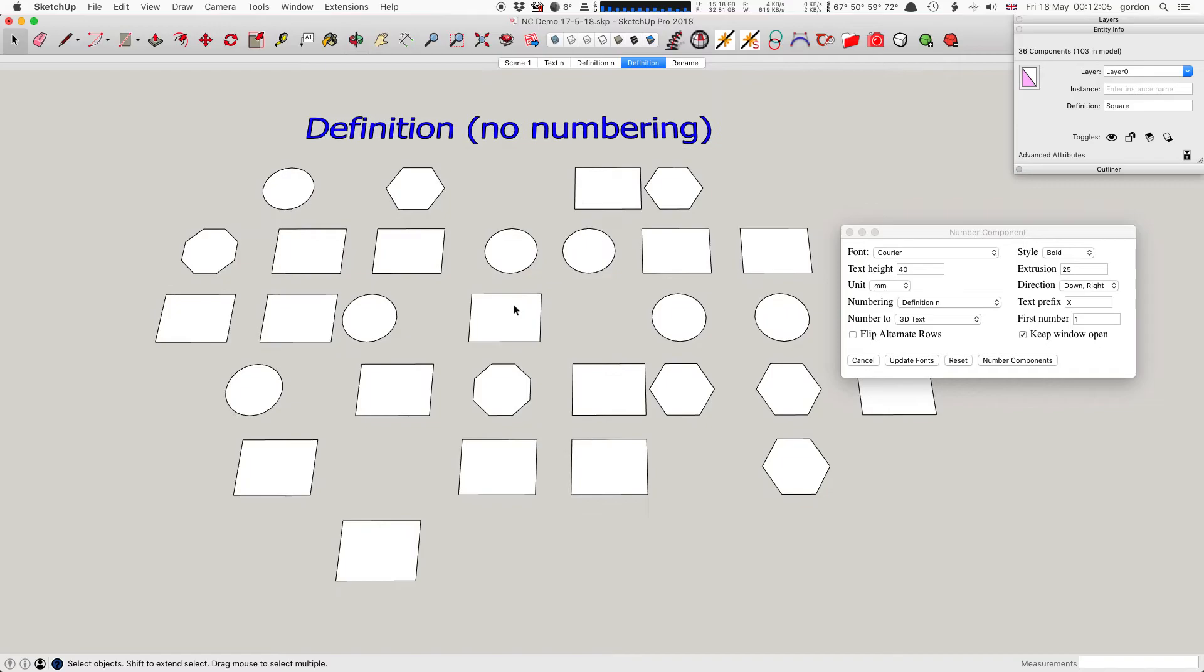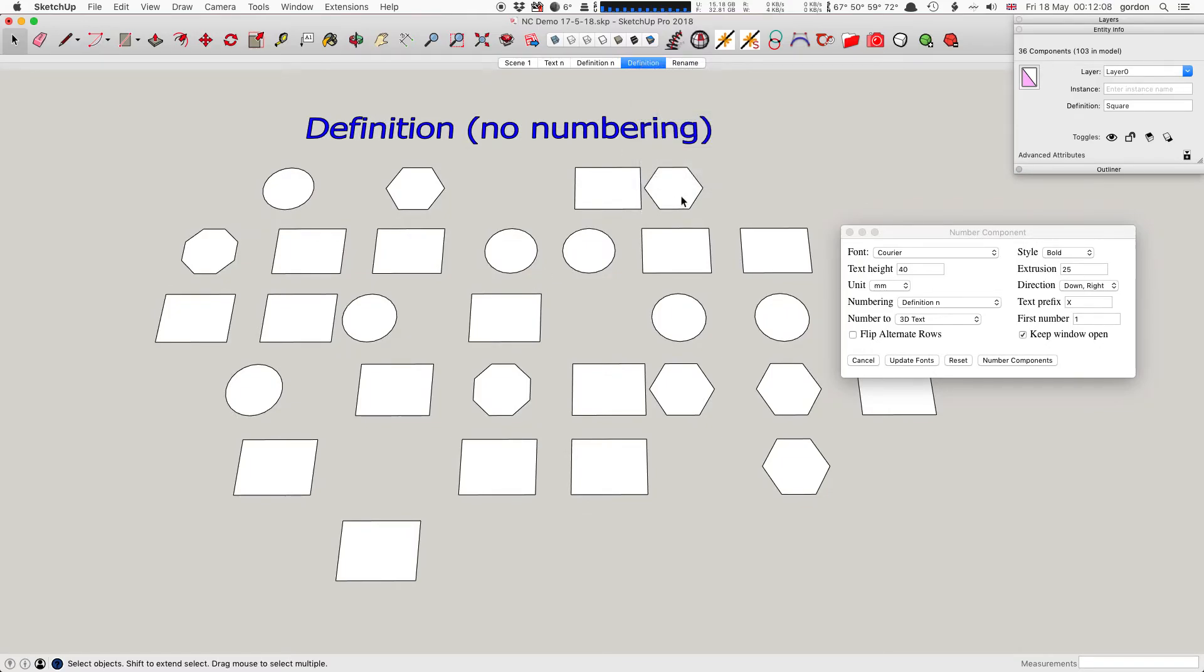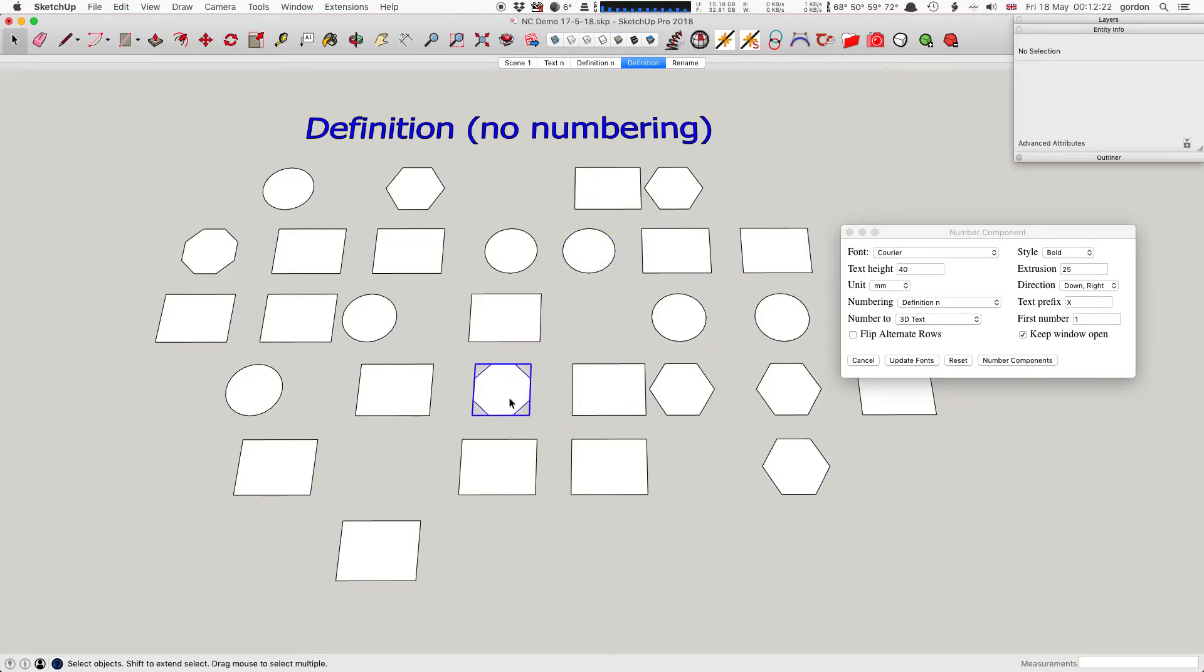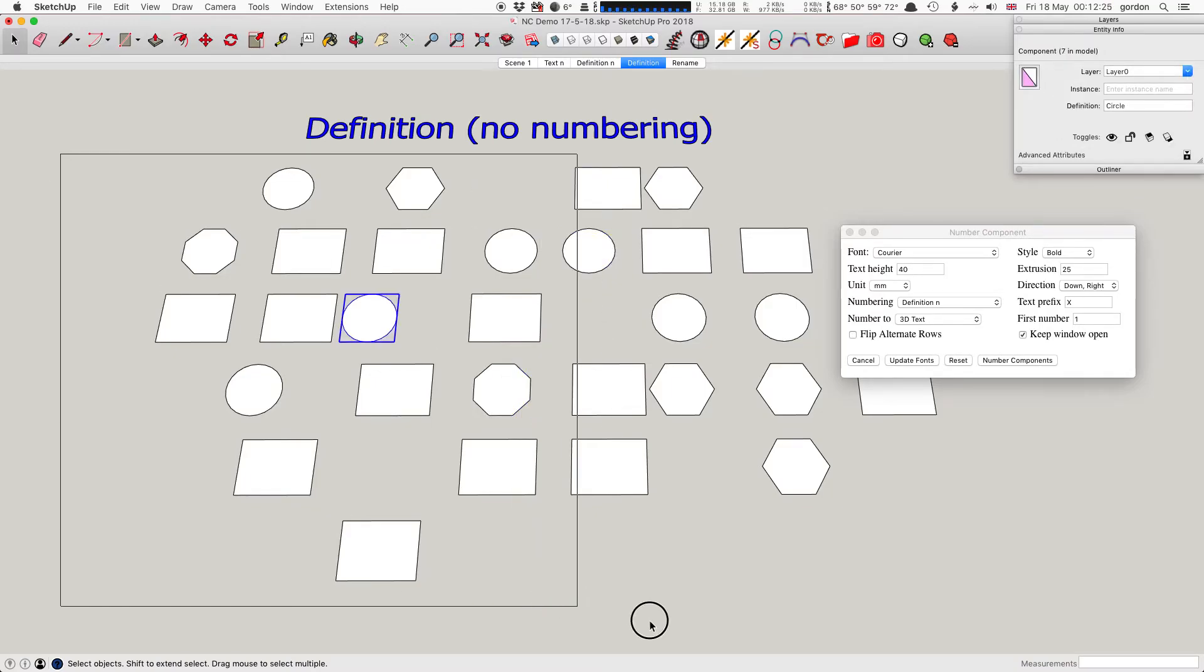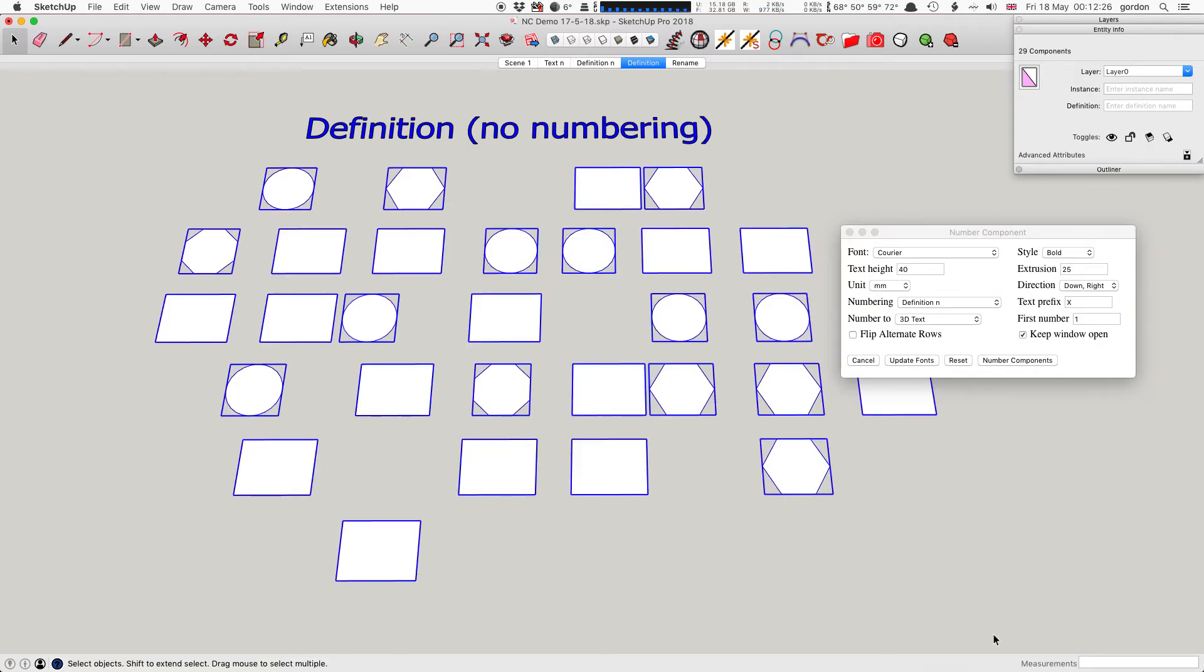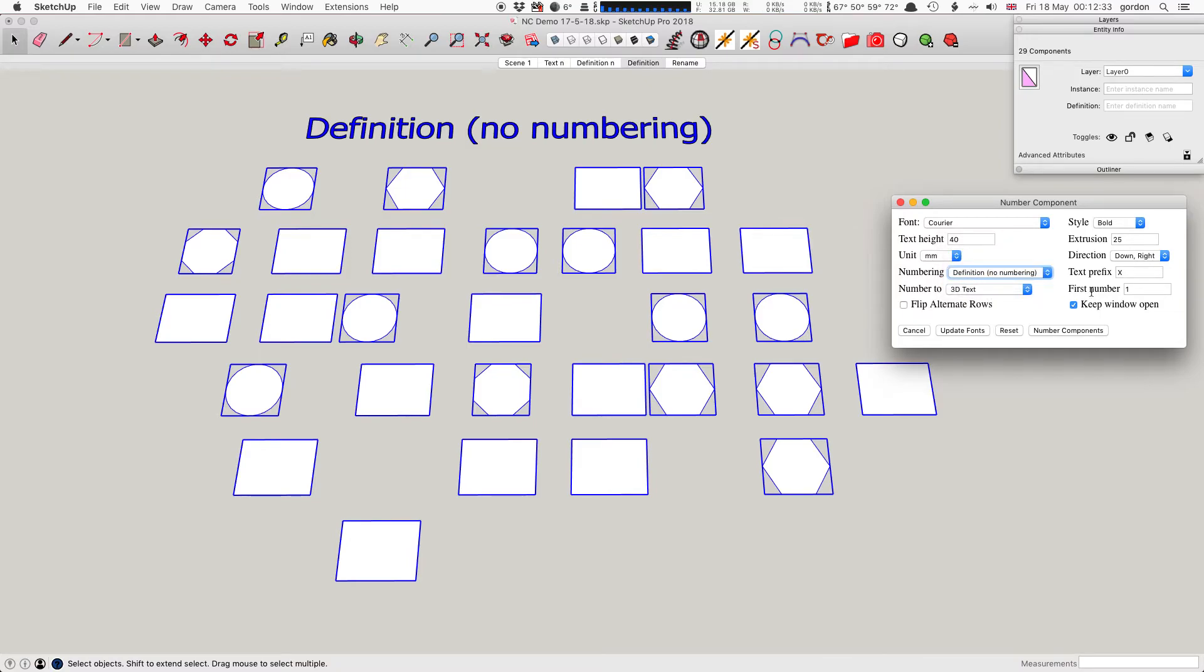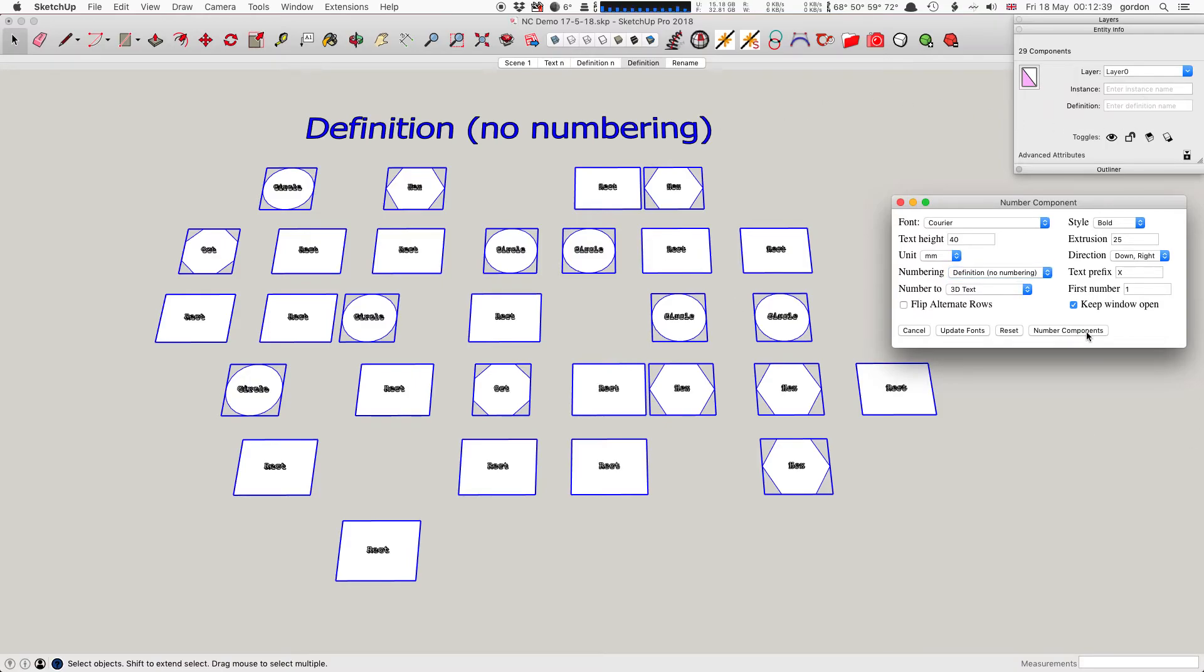Definition with no numbering: what that is doing is taking the definition from each component. These geometric shapes have been given a definition name that matches their shapes - that's a hex, the square, circle, octagon, and so on. I'll select them all and change the numbering to Definition no numbering. It doesn't put a number on it - it just takes the definition name and places that as 3D text on the top of each object.